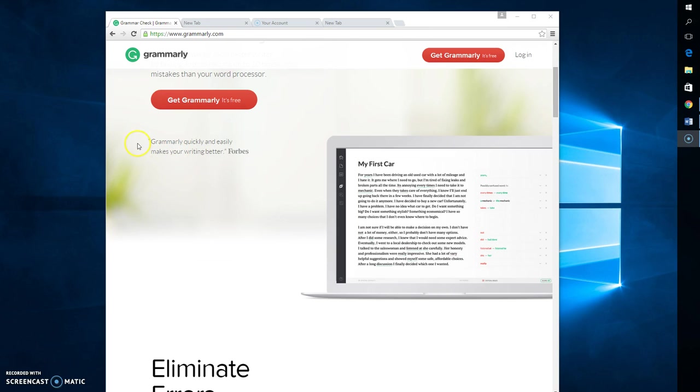Now, some people use Microsoft Word, and that's okay, but I think that Grammarly has a much better algorithm when it comes to checking stuff out.